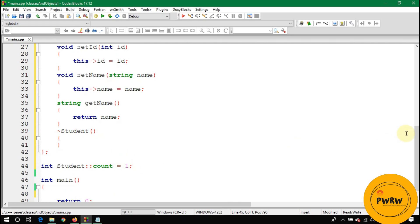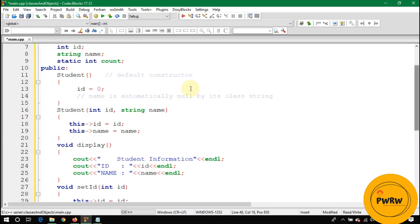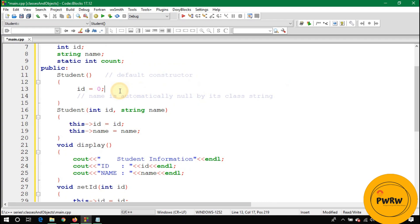Let's store one into count. Now we create an object: Student s. At this line, the default constructor is called. Inside the default constructor, write count++ to increment the count.